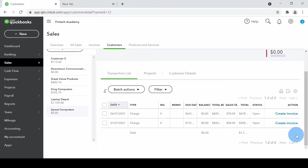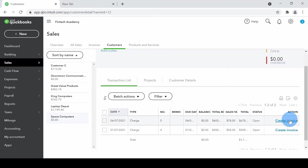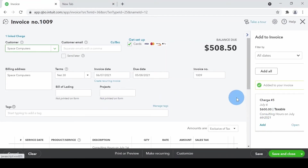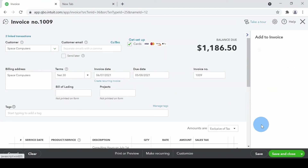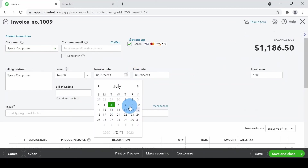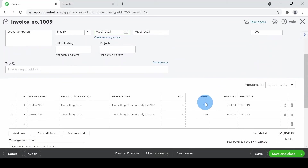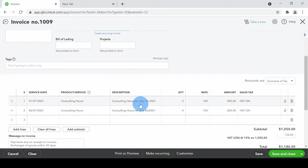If you are a contractor spending money on behalf of a customer, this is a good way to keep track of that. When you're ready, click Create Invoice. I can pick one of them and QuickBooks will ask if I want to add the other one as well. If I say yes, it gets automatically added. I'll invoice this customer on July 9th — the invoice number is automatically assigned and both transactions are included.